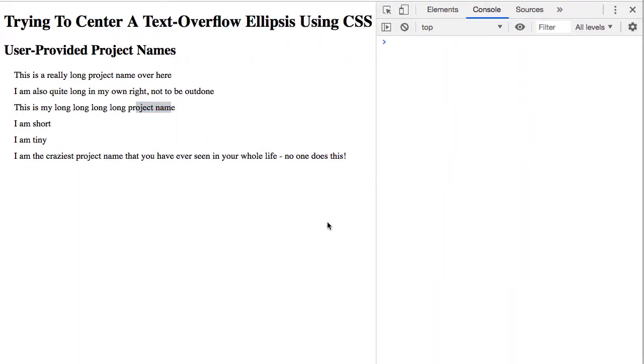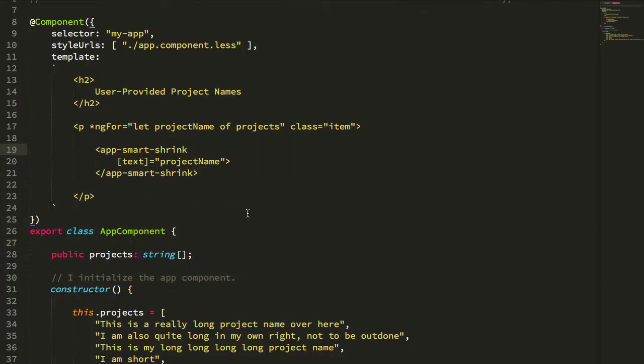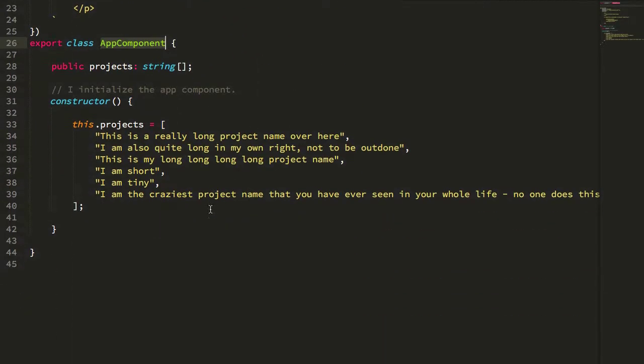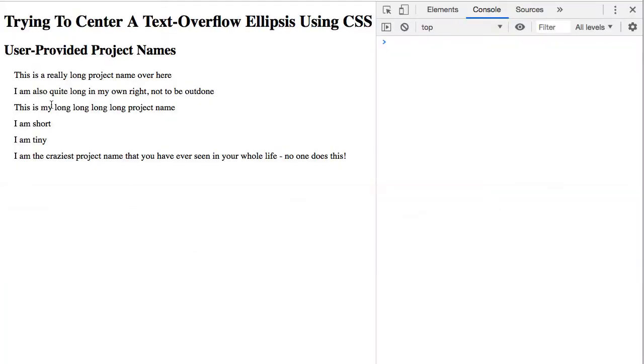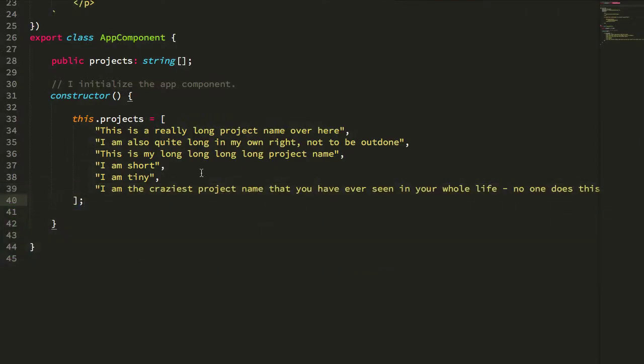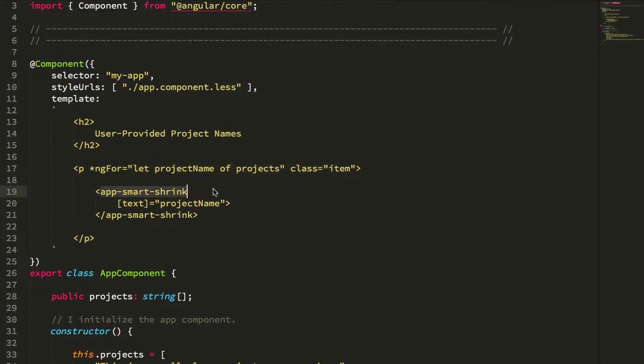Let's take a quick look at how this works. First, here's my app component, which is just setting up the demo. You can see the long project names we're showcasing in the browser. All I'm doing is looping over these project names and instead of rendering them directly in the page, I'm rendering them inside this app-smart-shrink Angular component and passing the project name as the text input binding.